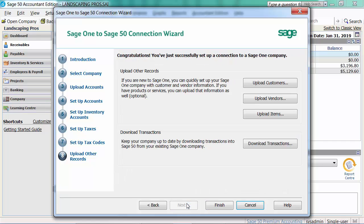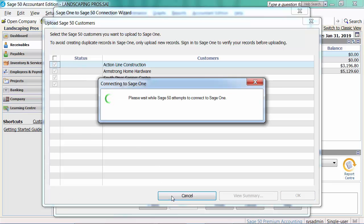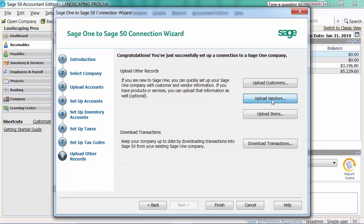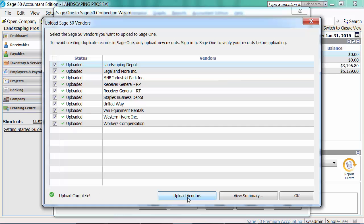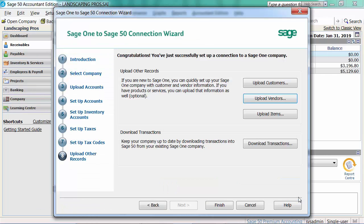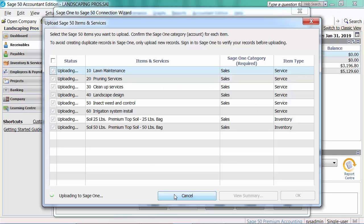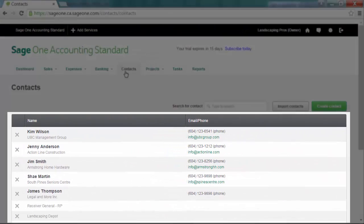The last screen in the wizard has the option for uploading customers, vendors, and items to Sage 1. First, we will upload all the customers to Sage 1. And then, we will upload all the vendors. We can now see the new records in Sage 1.